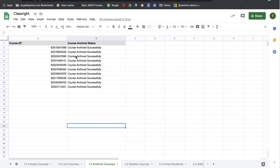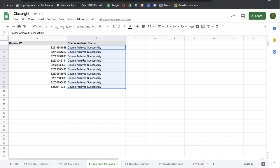If I go back to my sheet, I will see the status that these courses have been successfully archived. So this is how you can archive courses in bulk with ClassWrite.